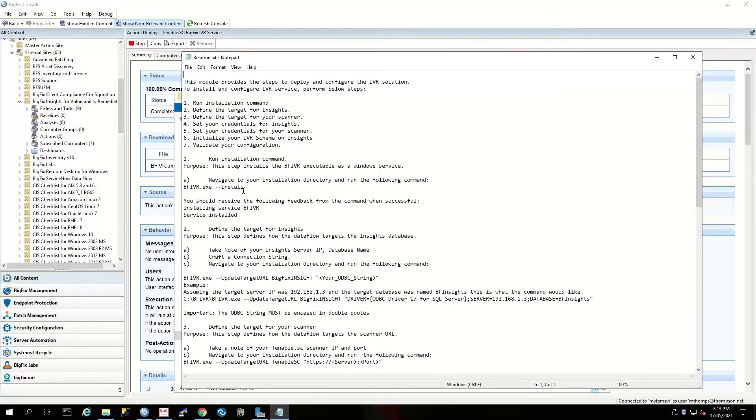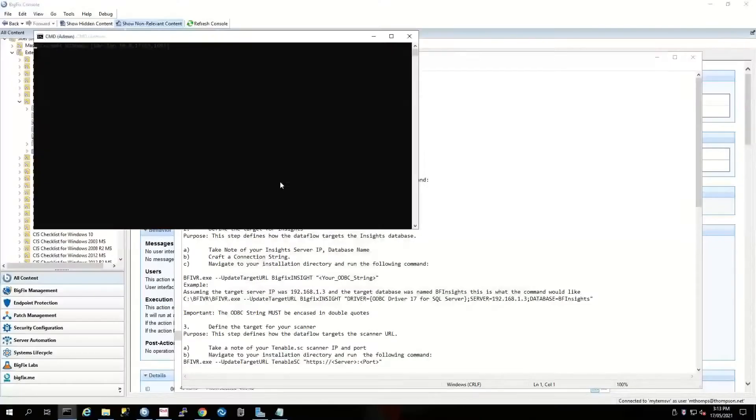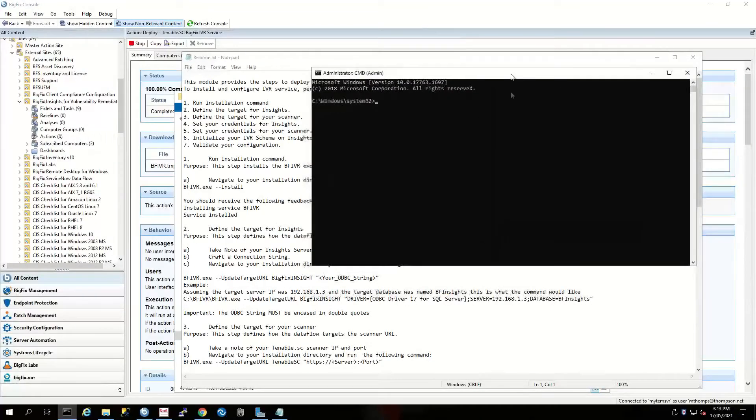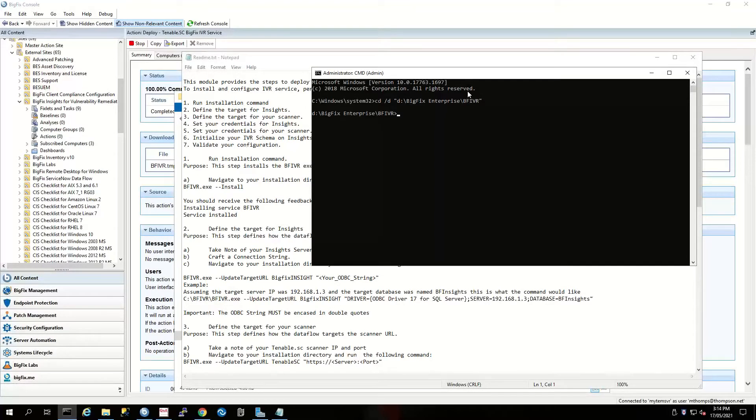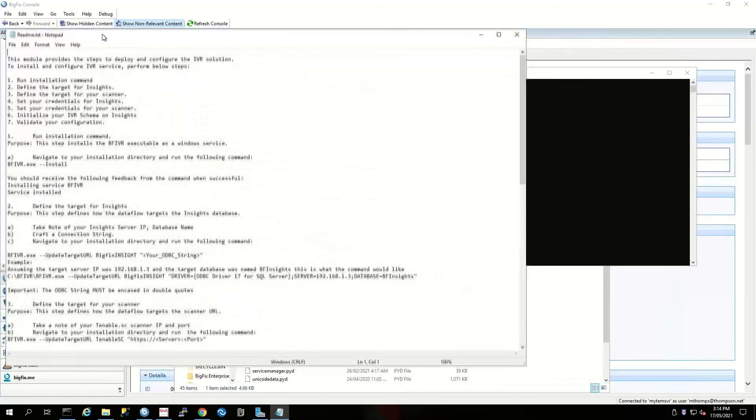The first thing that we have to do is get a command prompt up, and we want to follow the commands one at a time. Let's just move this over here.